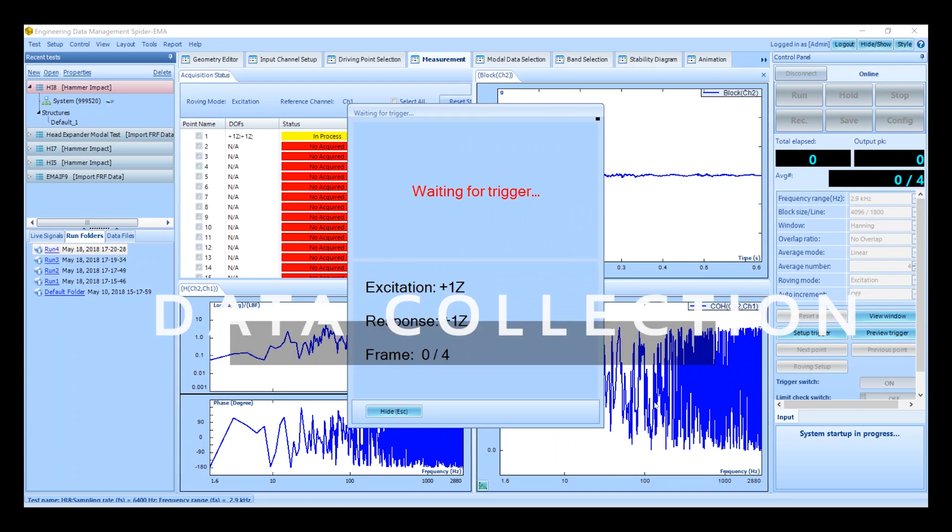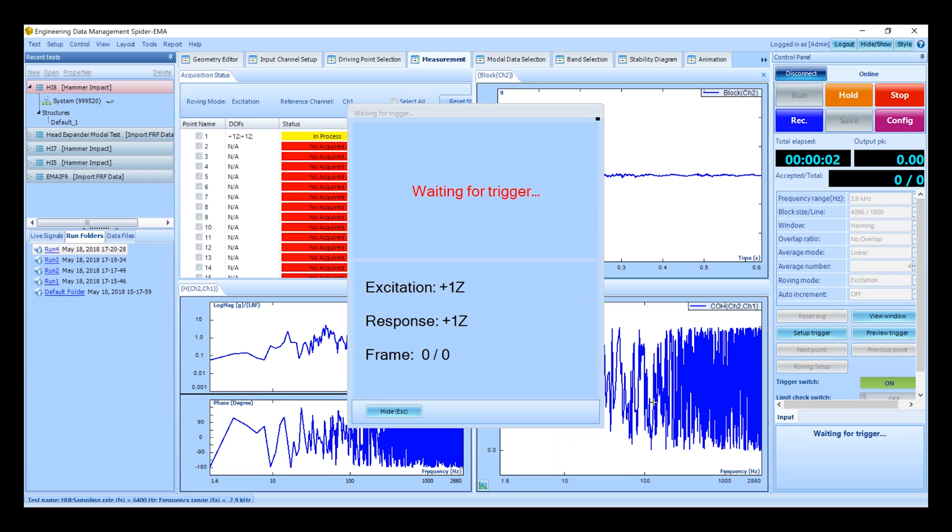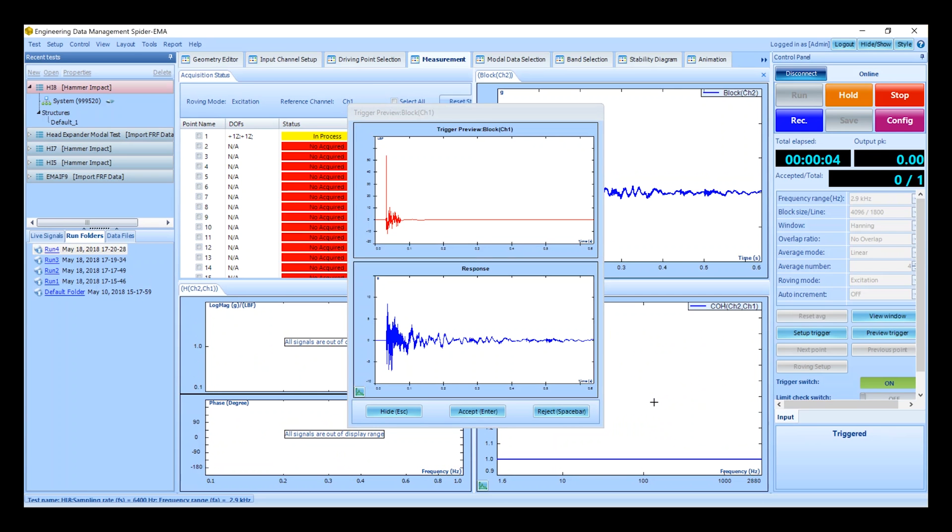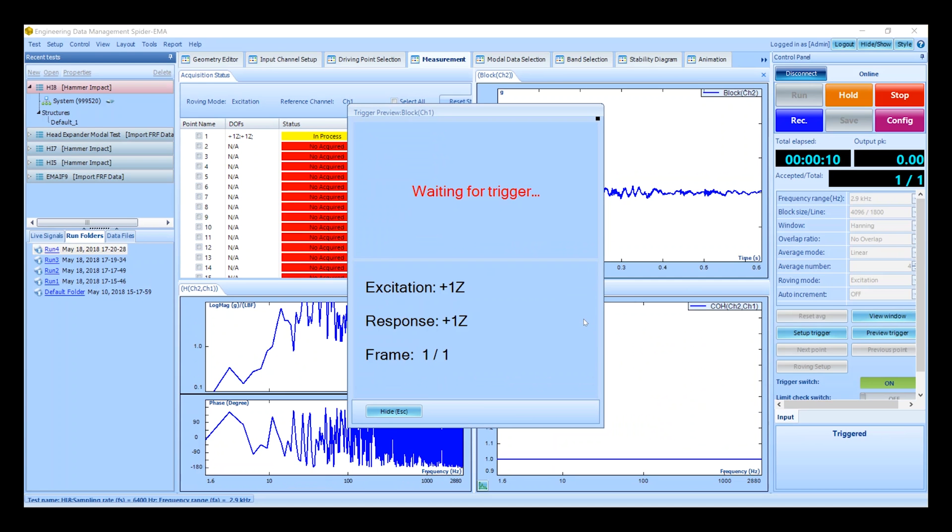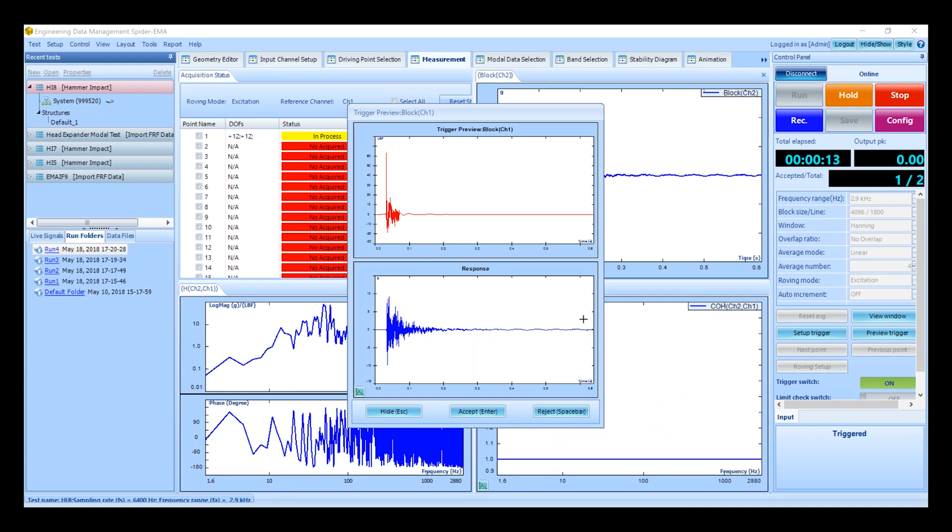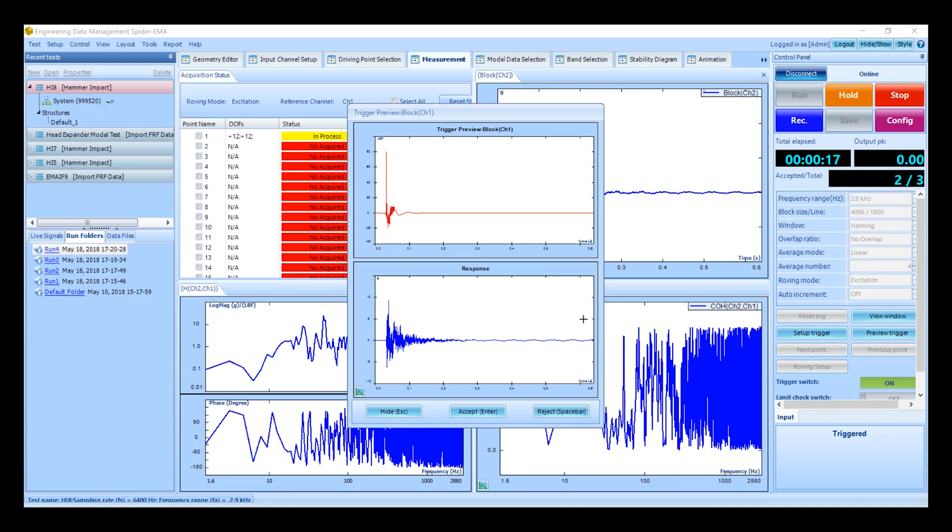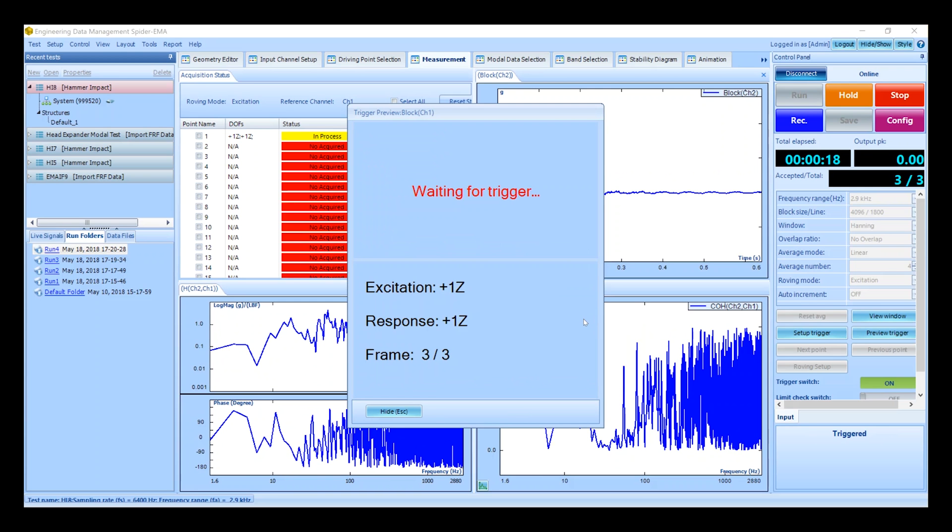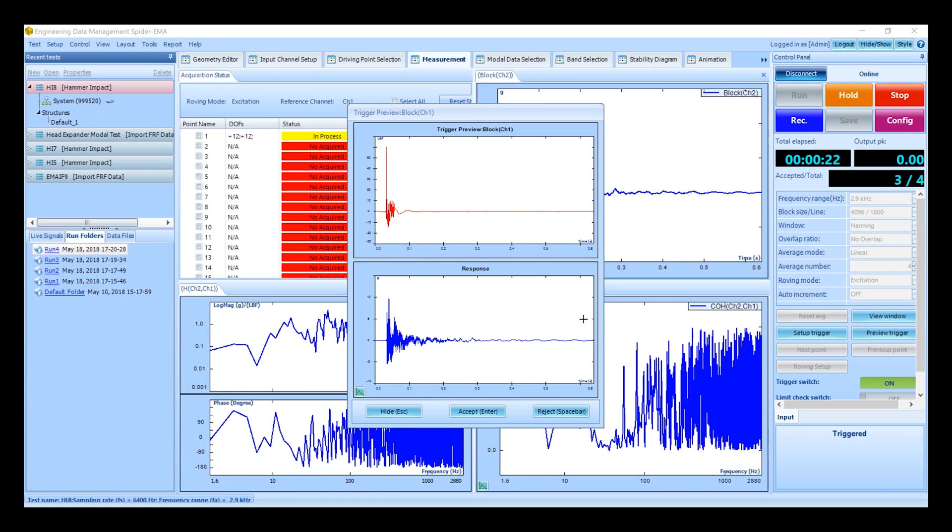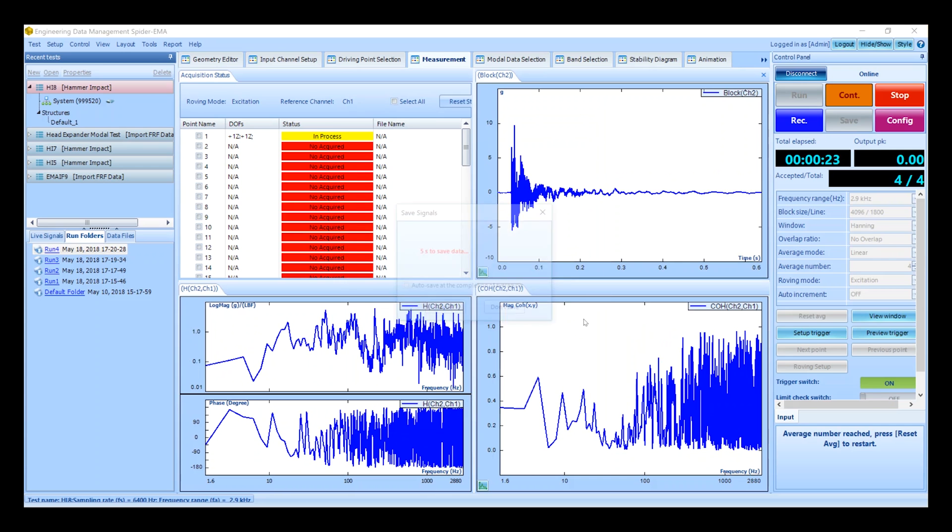The trigger window shows that it's ready to acquire the signal. Excite the structure using the modal hammer. The trigger preview window shows the measured impact and response signals. After reviewing the impact signal we can choose to accept or reject the signal. The rejected signals are discarded from the averaging process. Once we reach the average number the trigger window will close and the averaged FRF data will be saved.